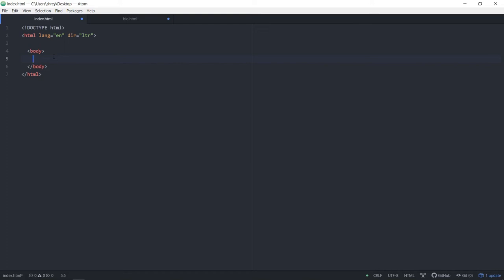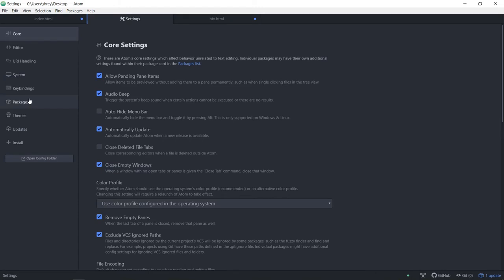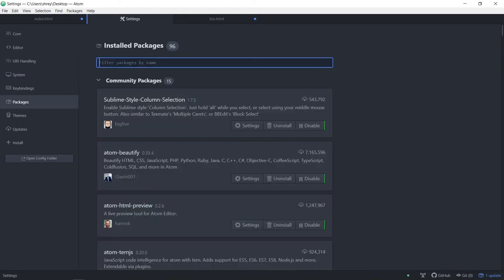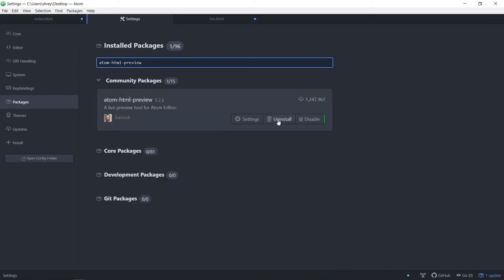We are going to download another package that we forgot to download, which is pretty essential for working in Atom.io. Let's go to File > Settings > Packages and type in atom-html-preview, then install it. This makes it so that you can have a live feed of the changes you make. This will allow you to see your finished project in real time so you can see the changes and watch your website grow and become something extraordinary.